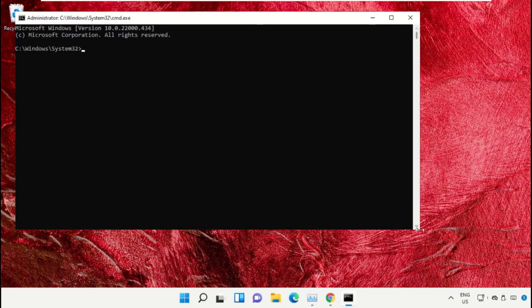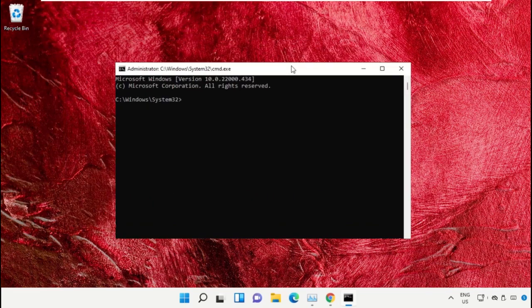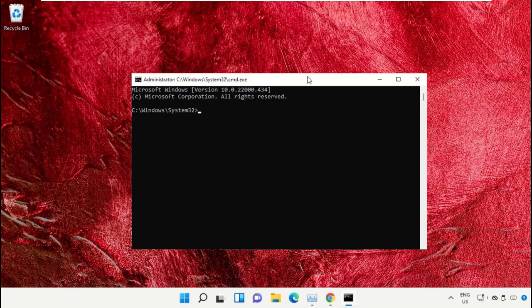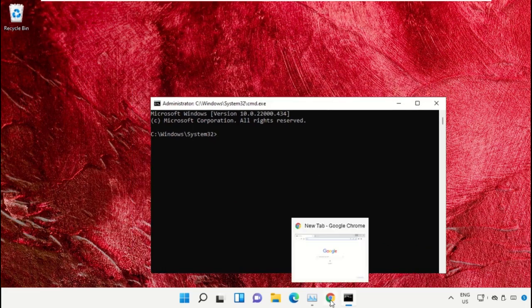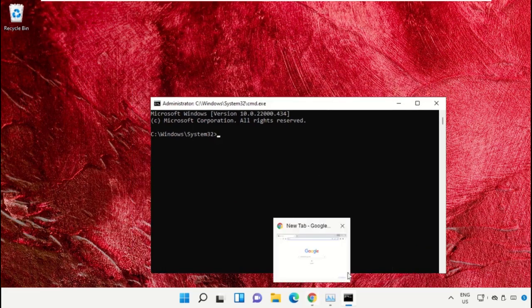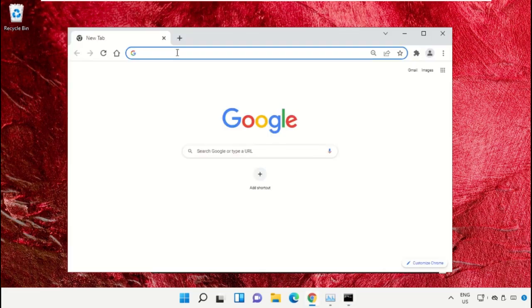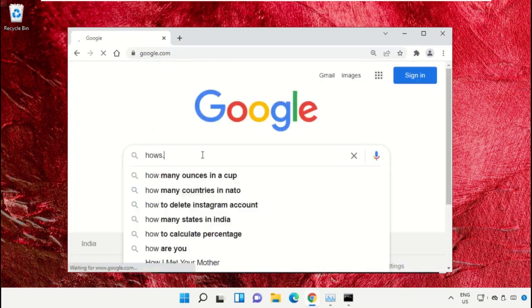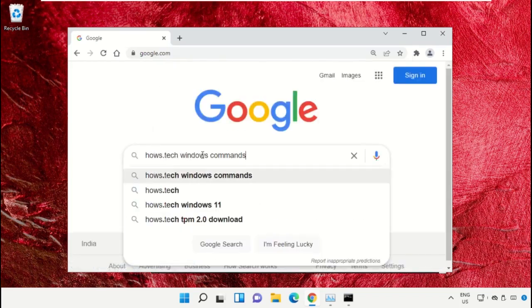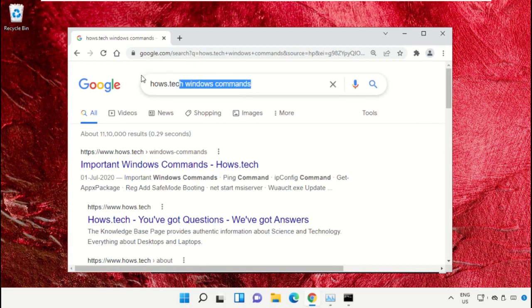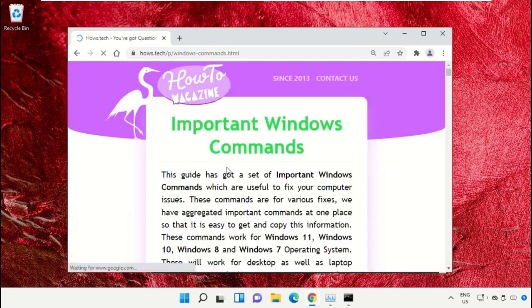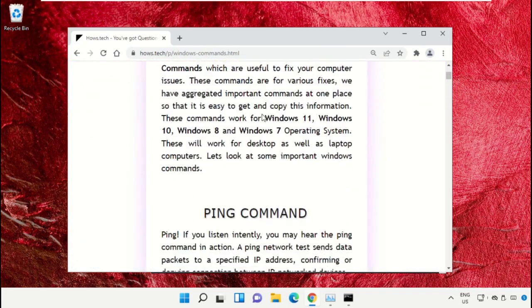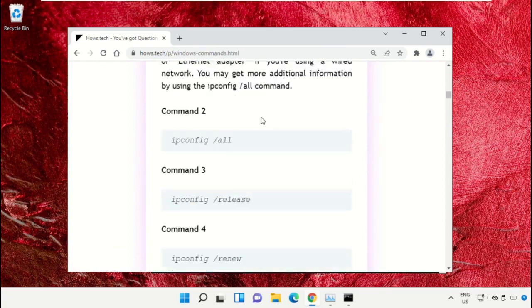We already have the list of commands to make it easy for you, so we need to open Google Chrome. Open google.com, and in the search bar type house.tech windows commands and hit enter. From the search results, click on this link which is from house.tech. Now scroll down.